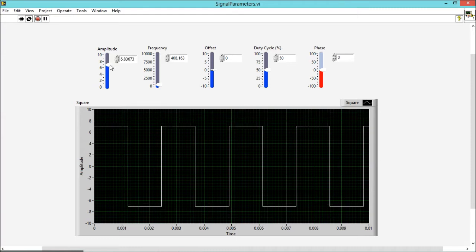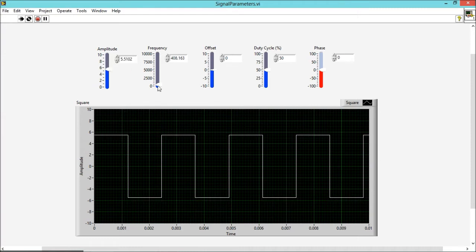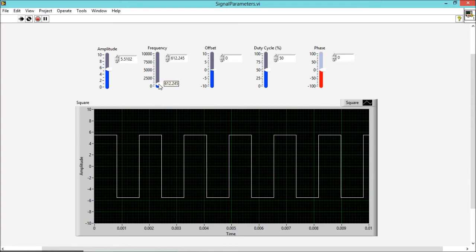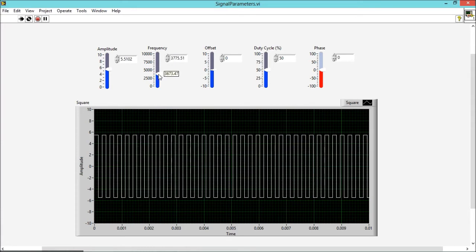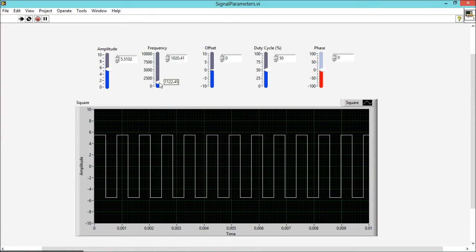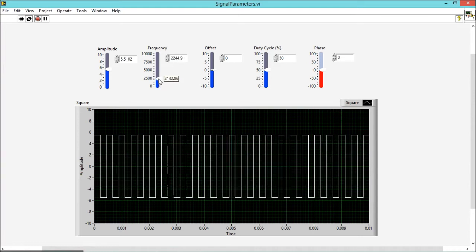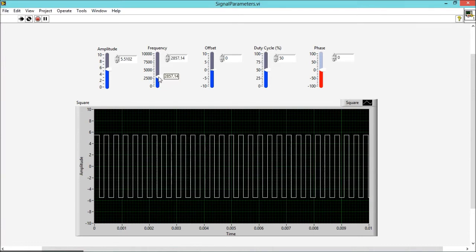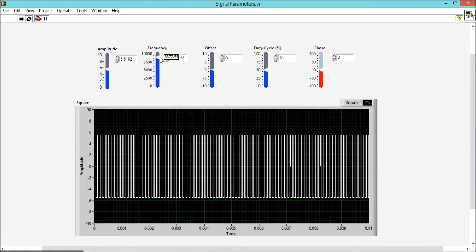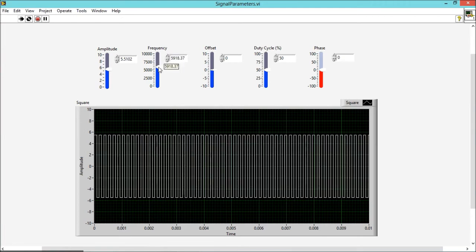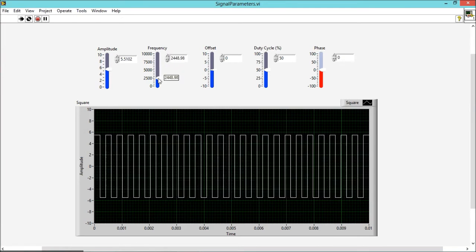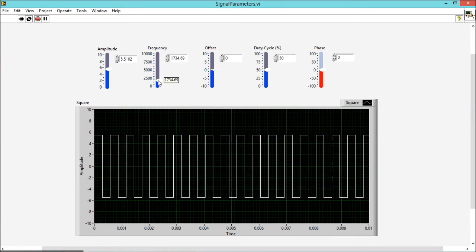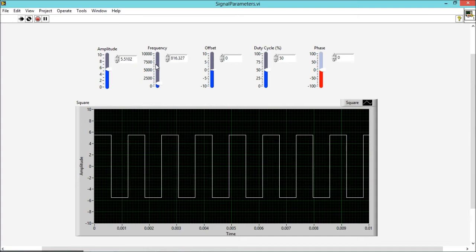If I increase frequency, as you can see, the time period of the signal is decreasing. And it is increasing as I am decreasing the frequency. So this is the effect of frequency on the signal. Next is offset.